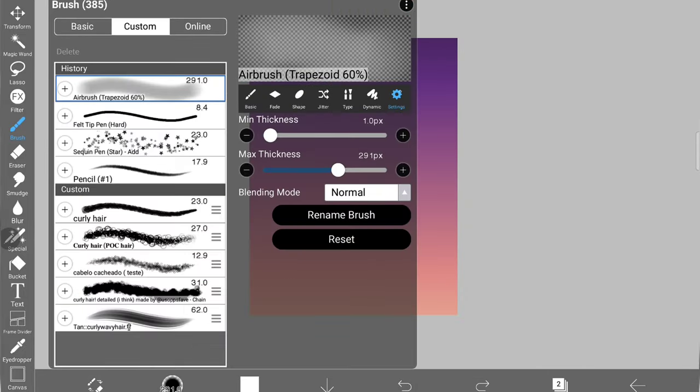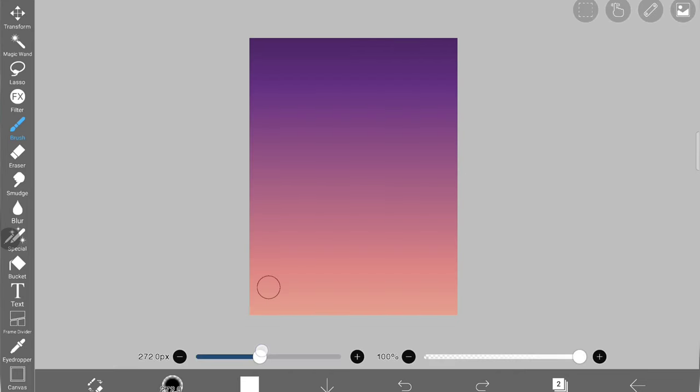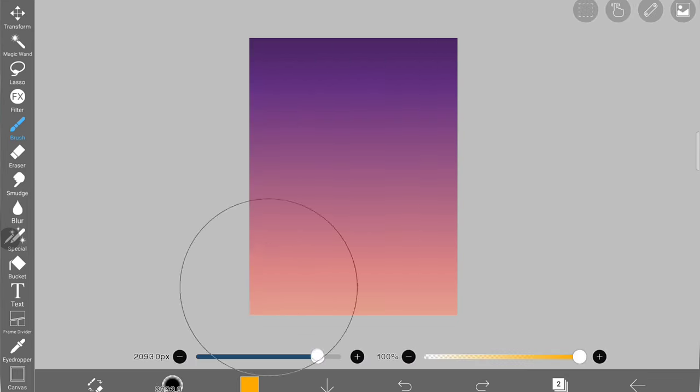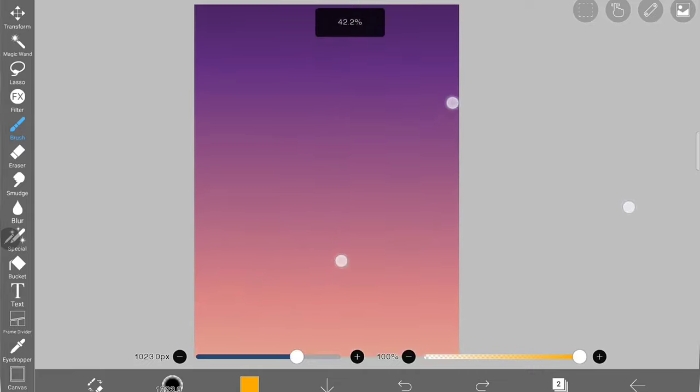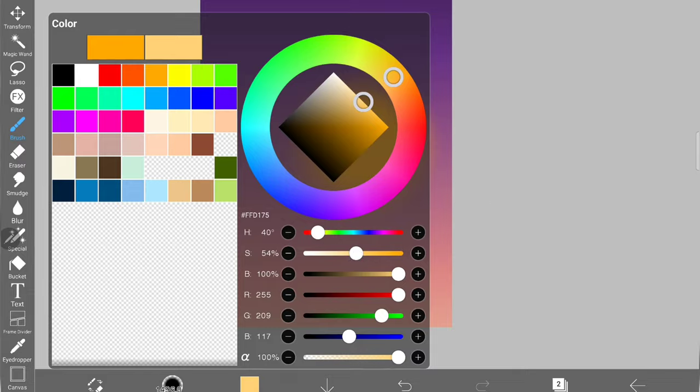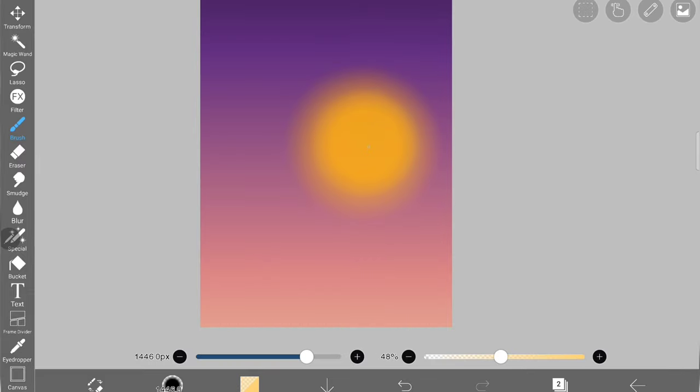Once I'm done, I'm creating a new layer to draw the sunset. I'm using airbrush trapezoid 60 percentage brush and using bright yellow color to create the sun.